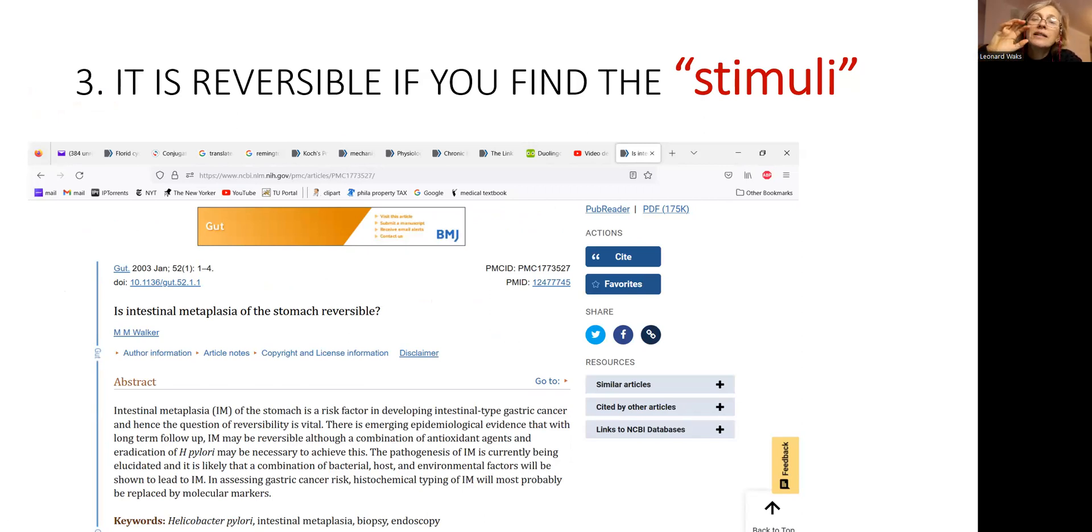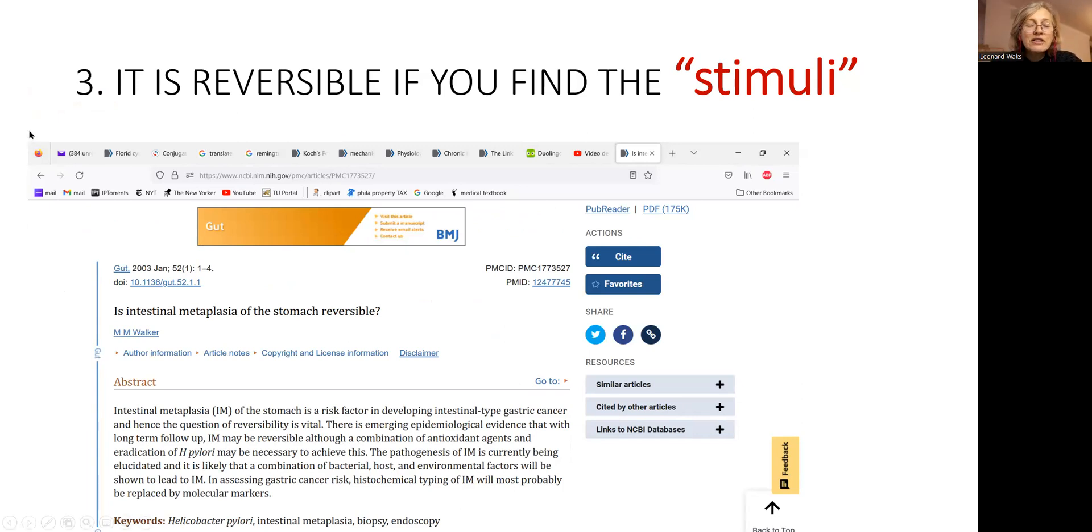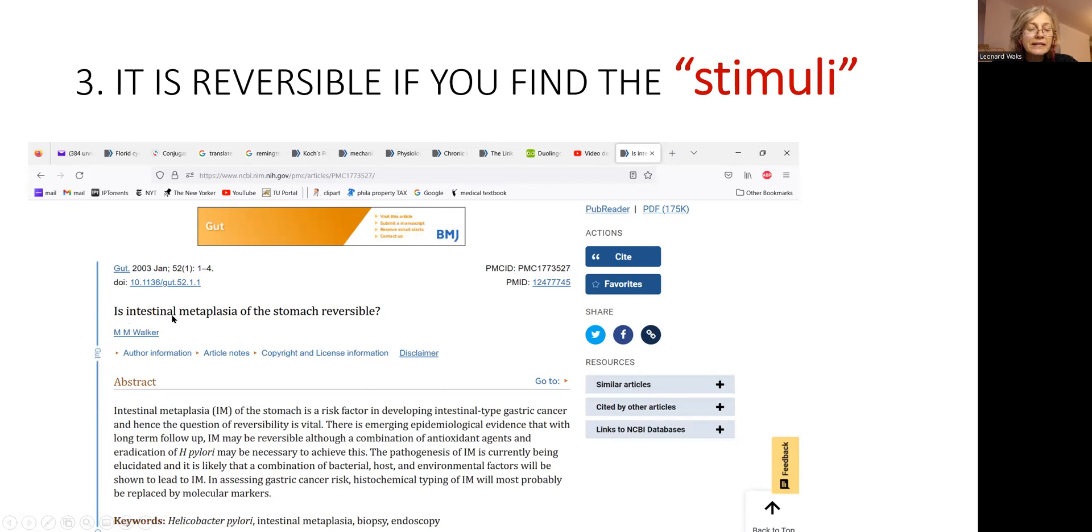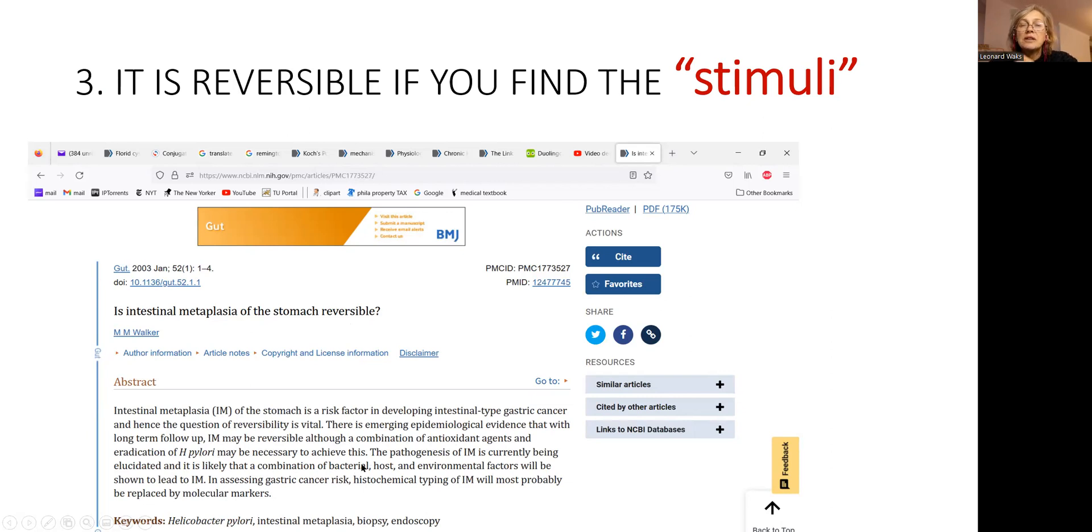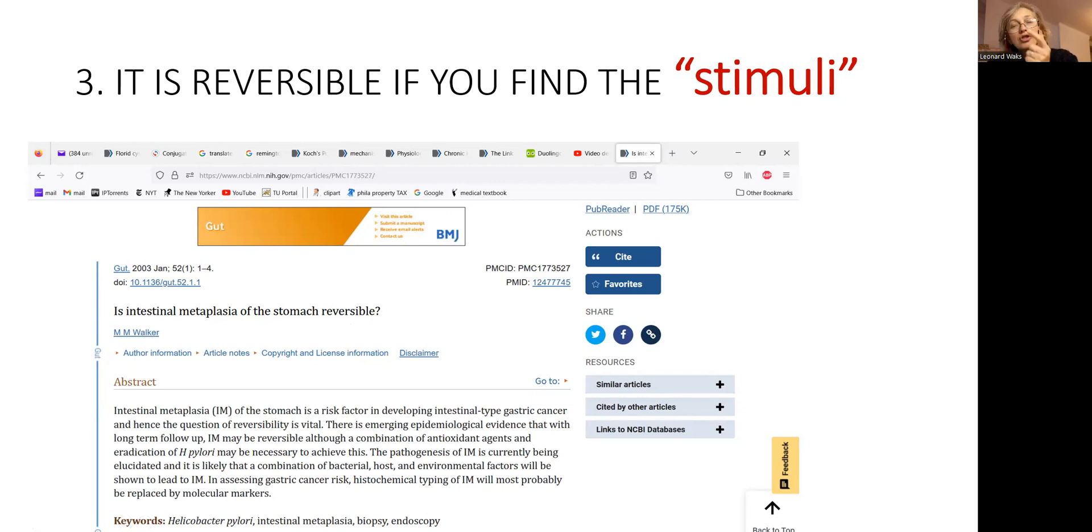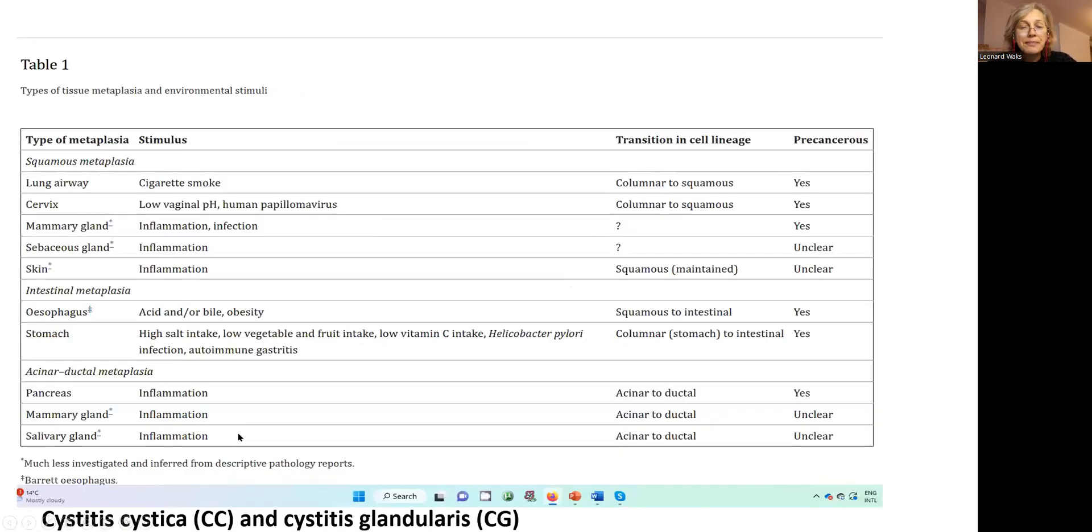Your whole energy would have to be devoted to identify the cause. Once you identify the cause, then you can eliminate that. Then the treatment is easy, right? Here is the other example of the site from British Medical Journal. Is intestinal metaplasia of the stomach reversible? Yes. The answer is yes. IM may be reversed, although a combination of antioxidant agents and eradication of H. pylori may be necessary to achieve it because we know that H. pylori create inflammation and inflammation contributes to metaplasia or creates the metaplasia. So treat the H. pylori.